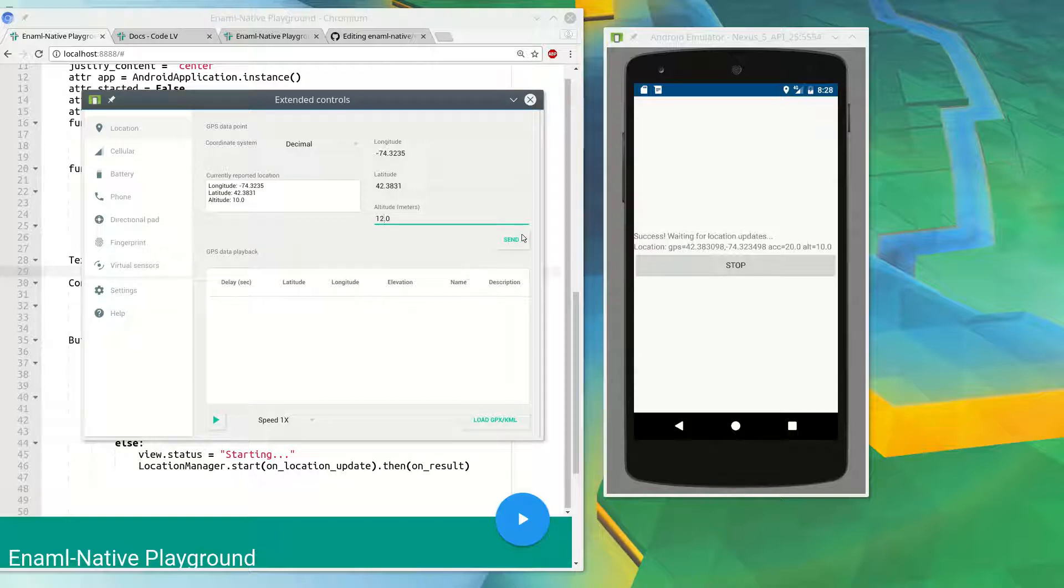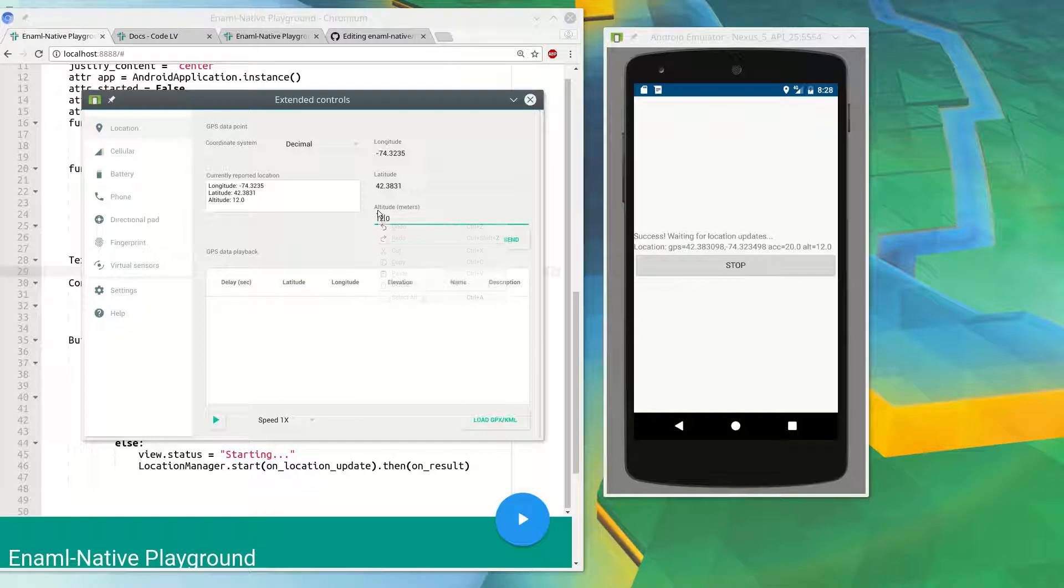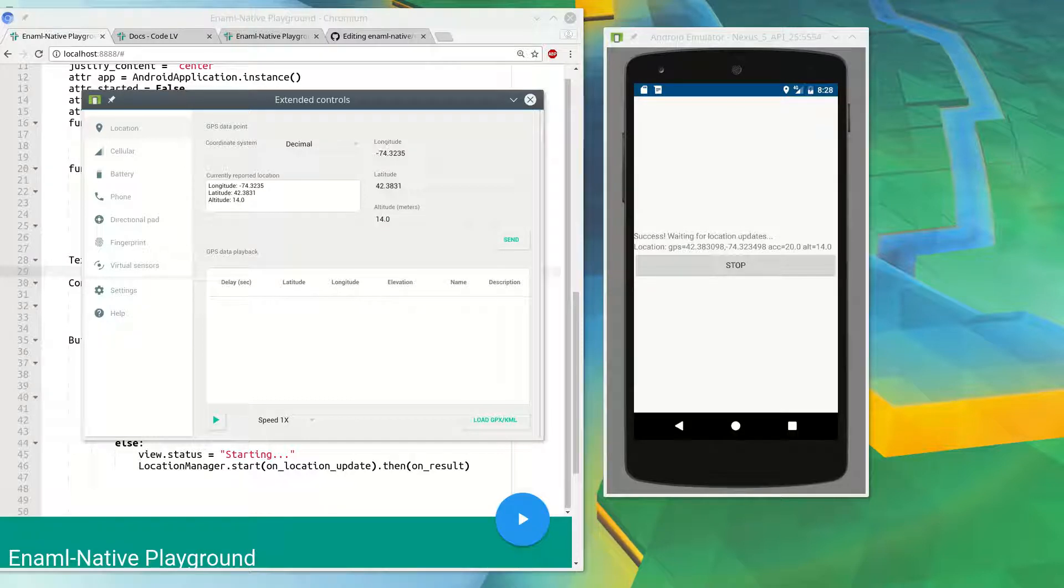But yeah, just so you can do permissions and GPS with native. So check it out, thanks.